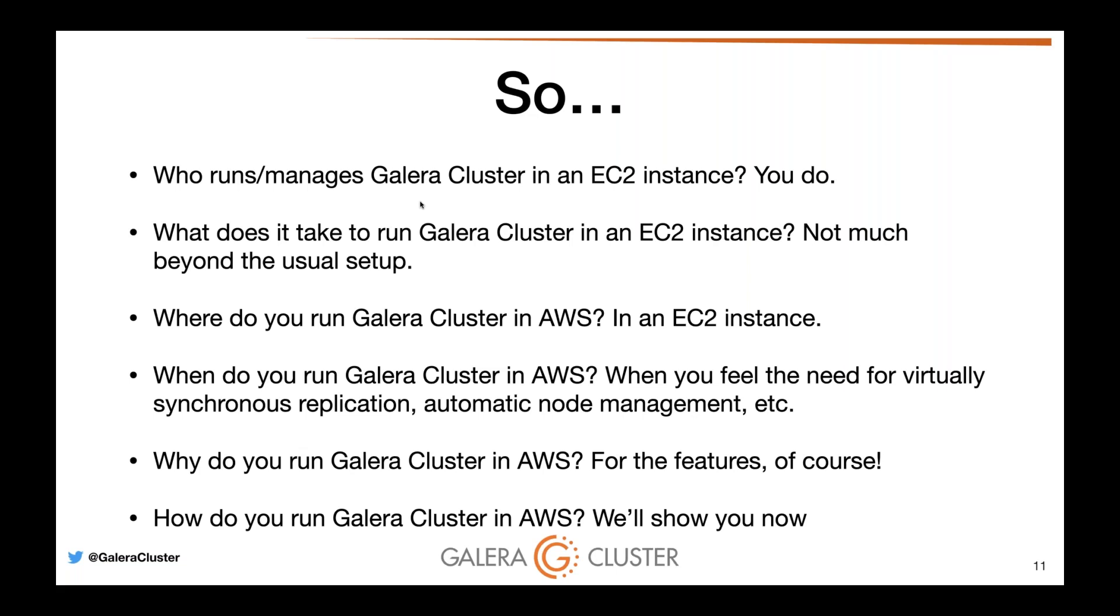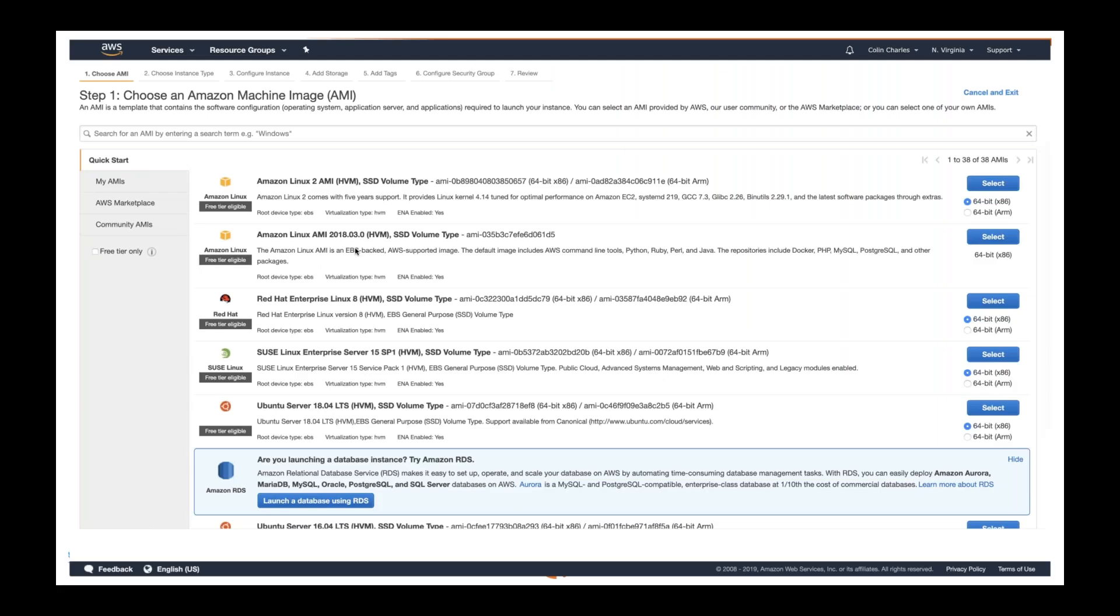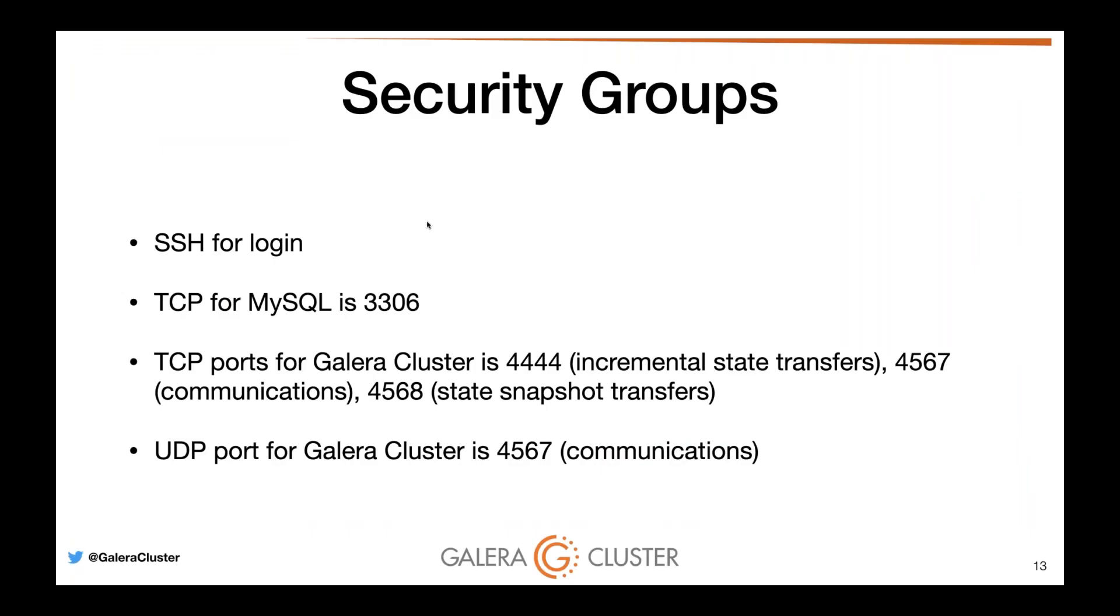All our Galera clusters are going to be run inside EC2 instances. You run Galera in AWS for the features. Galera is extremely highly available. You can launch an AWS instance. I want to caution you that you want to only launch x86 instances. One of the biggest mistakes people make is that they launch ARM instances. You also need to open up the security groups: SSH for login, TCP for MySQL, Galera ports, UDP ports. It's all kind of a hassle if you want to set this up manually.